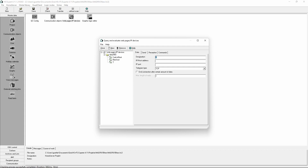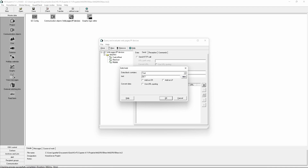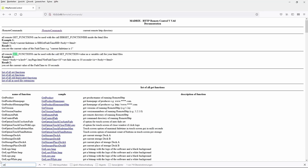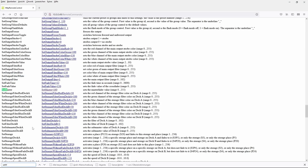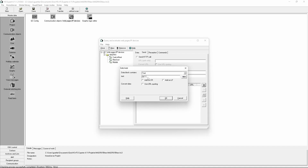As the last command we will add the MASTER command, so we want to control the values of the output master. Again we enter the IP address and port of the Matrix PC. Also here we have to use the text block. We type in GET again and search for the correct command in the list of all Matrix remote commands. We copy it and paste it in the Gira Expert.